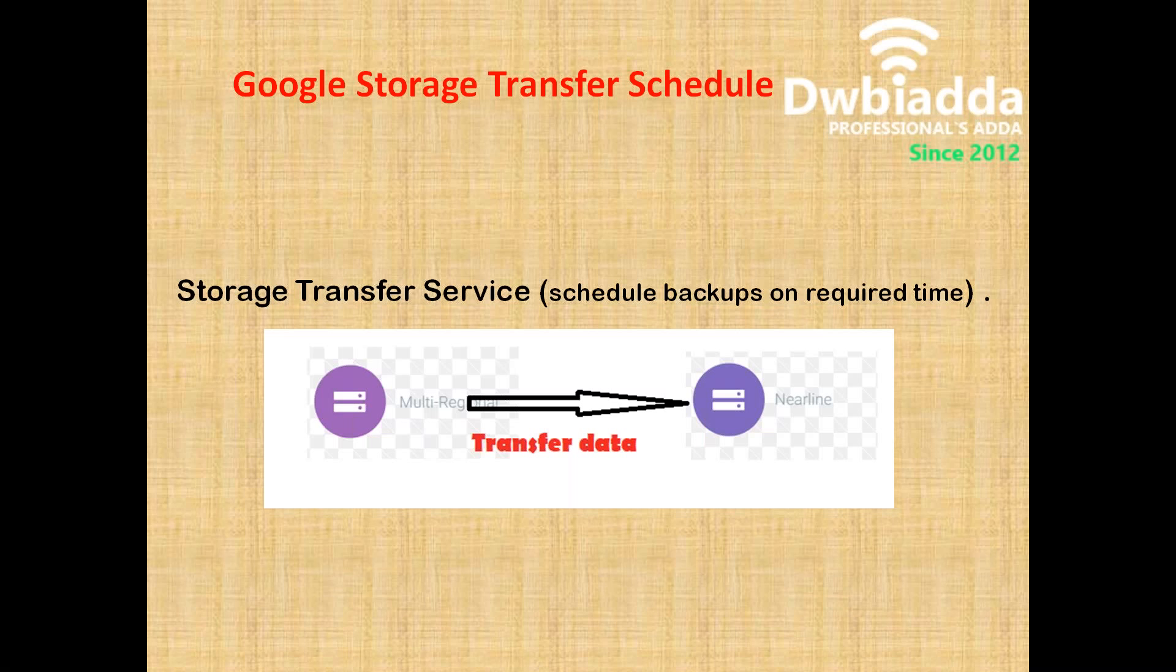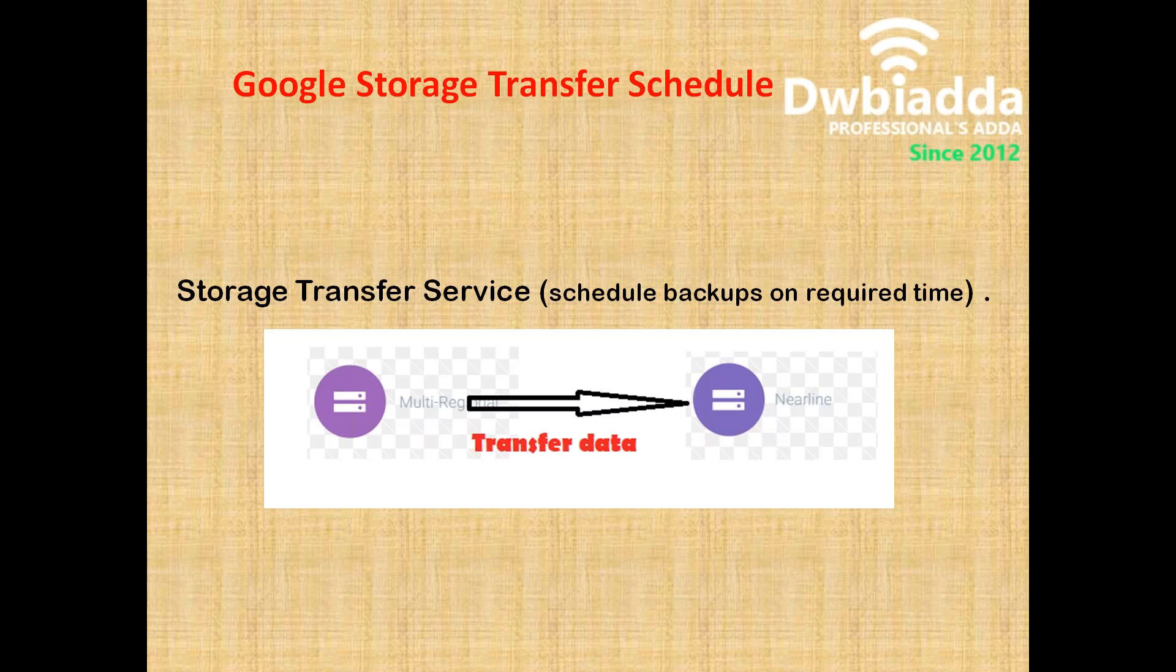Hi Friends, today I am going to talk about how to schedule the Google Cloud Storage from one location to another location on a specified time zone.